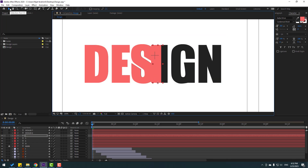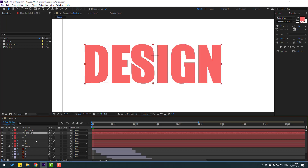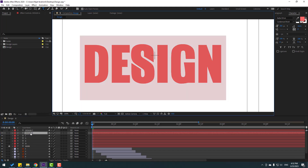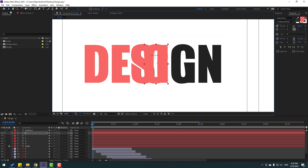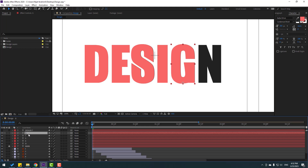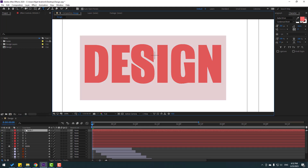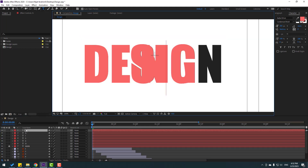Select the next text layer, enable it, double-click, and write 'I'. Click the selection tool and move to the right. Select the next text layer, enable it, double-click, write 'G'. Click the selection tool and move to the right. Finally enable the last letter layer, double-click, write 'N', click the selection tool, and move to the right.